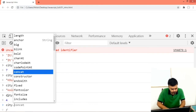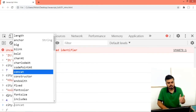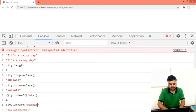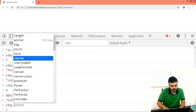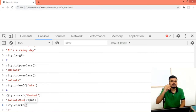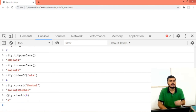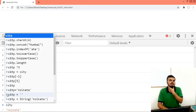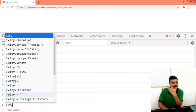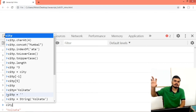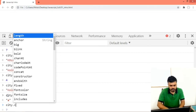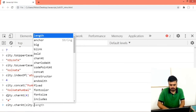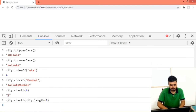Then there is city.concat(), which is the normal concatenation operator as a function. You can also use charAt to find a particular character at a particular position. And if you want to find the last character, you can do city.charAt(city.length - 1).